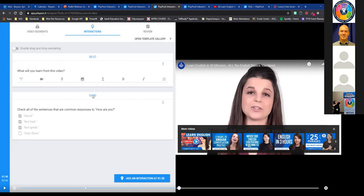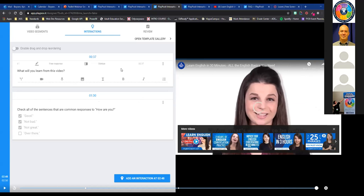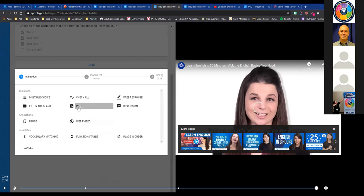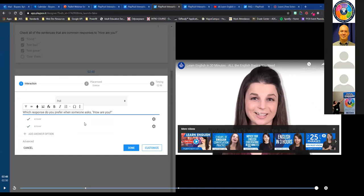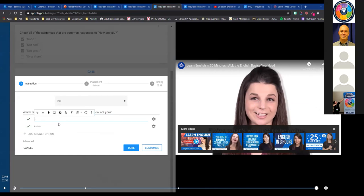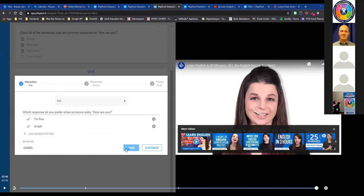That's essentially how the process goes — you go through the video, stop at essential points, and add interactions to check for understanding or create a discussion. I'll fast forward to the very end and include one more interaction: a poll. I'll ask 'Which response do you prefer when someone asks how are you?' with options 'I'm fine' and 'great' — giving students a little bit of agency to express themselves in class.